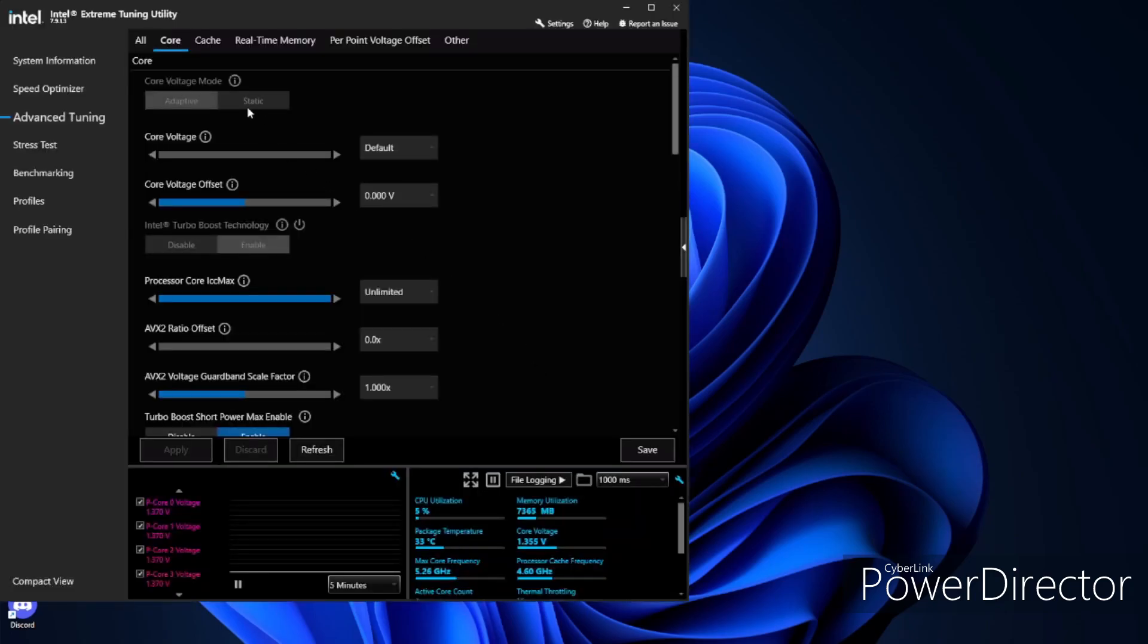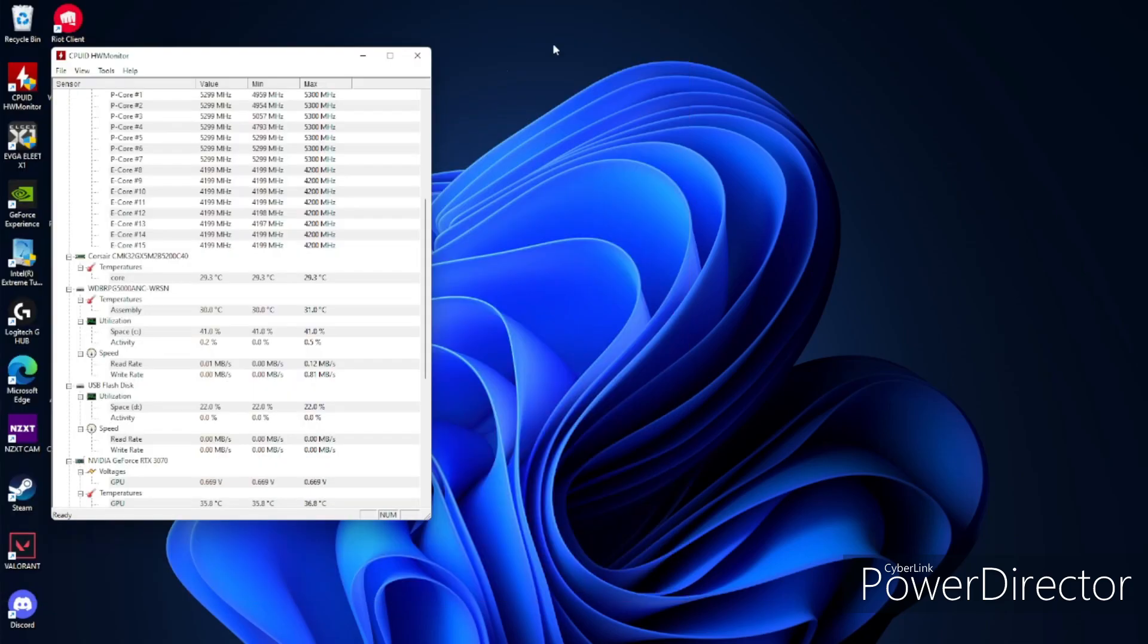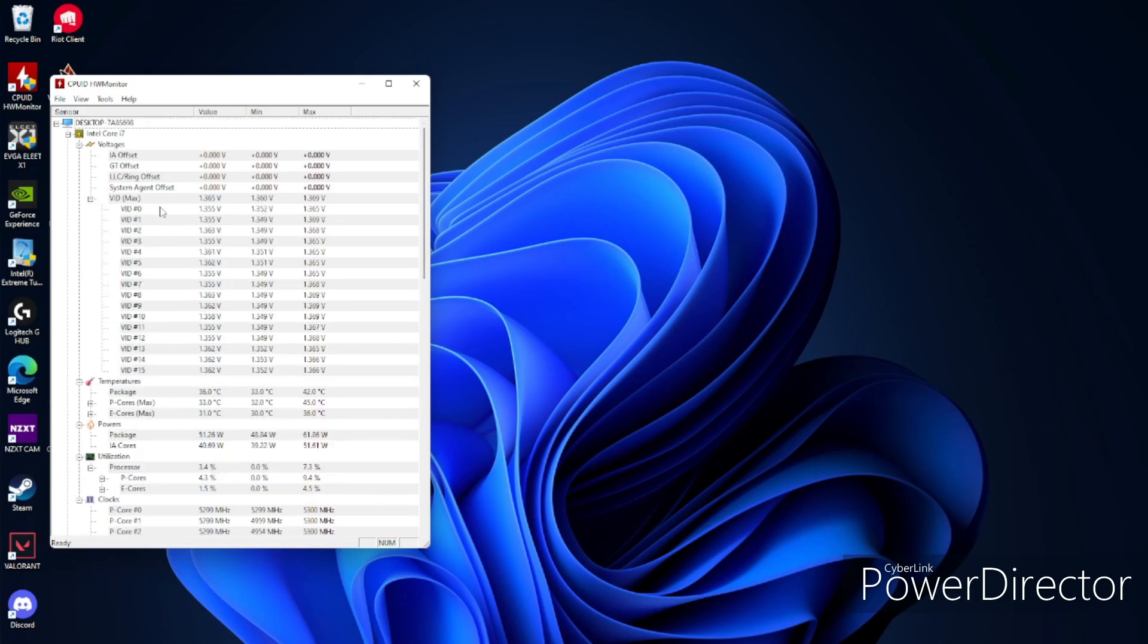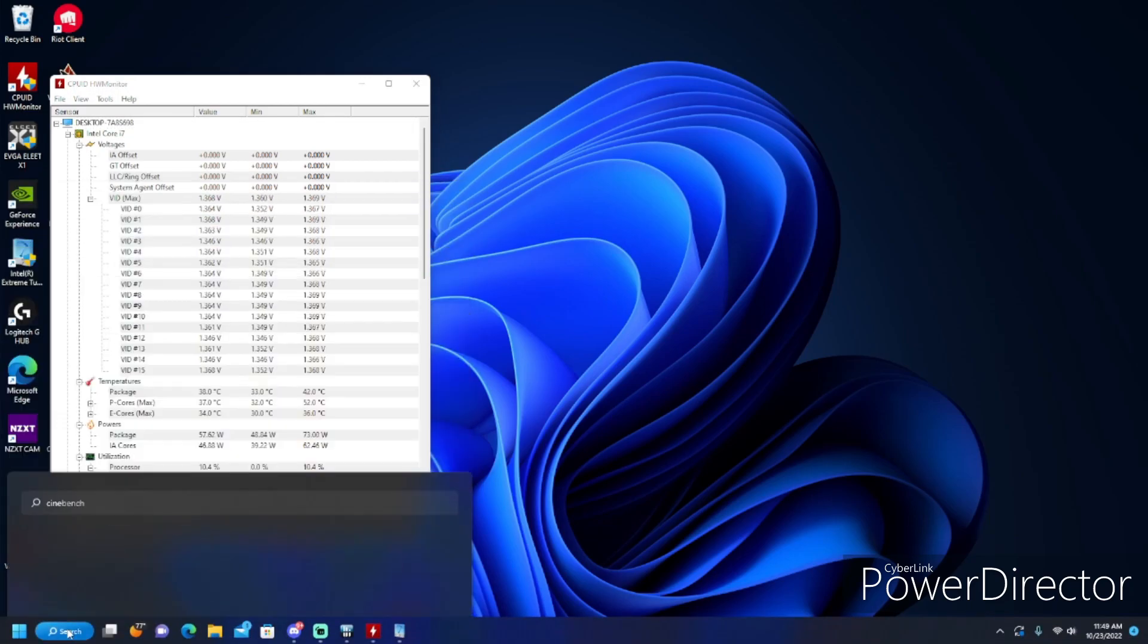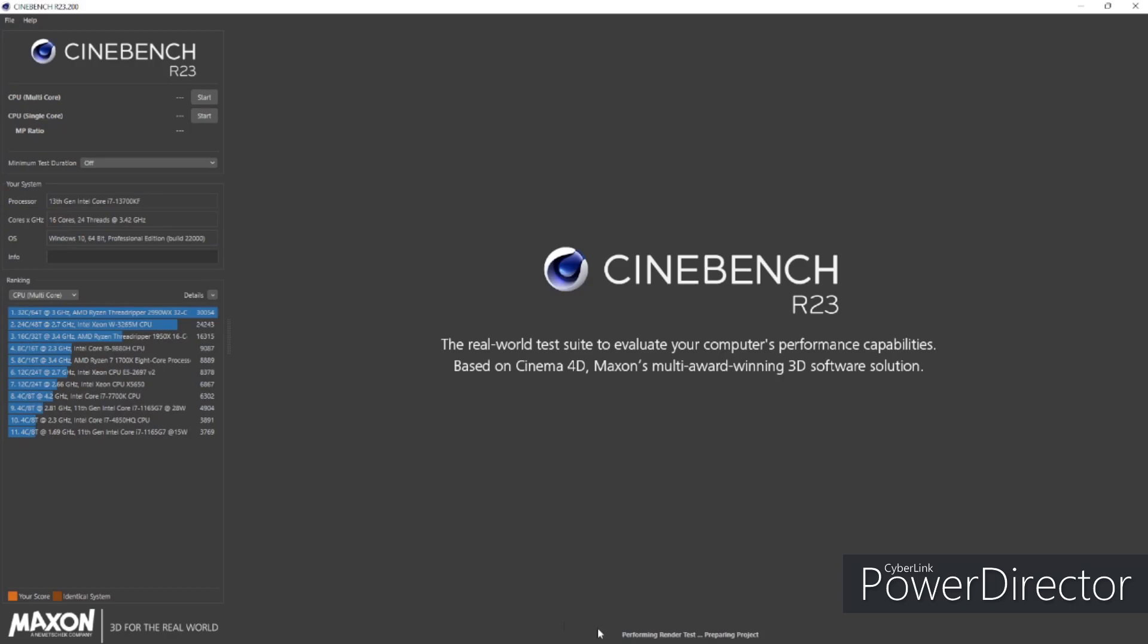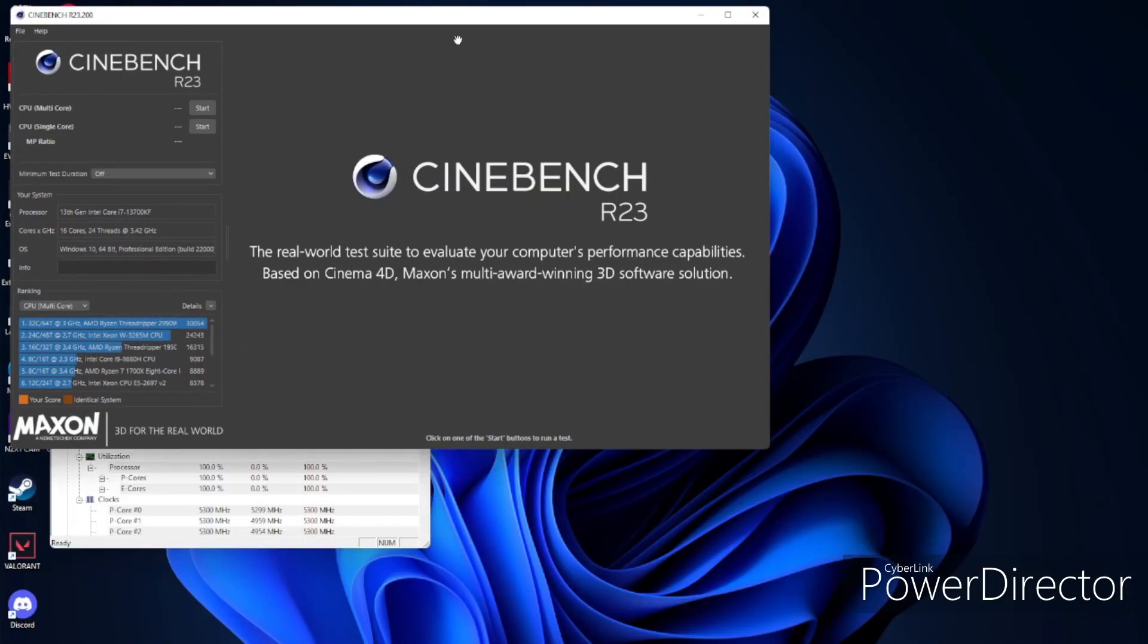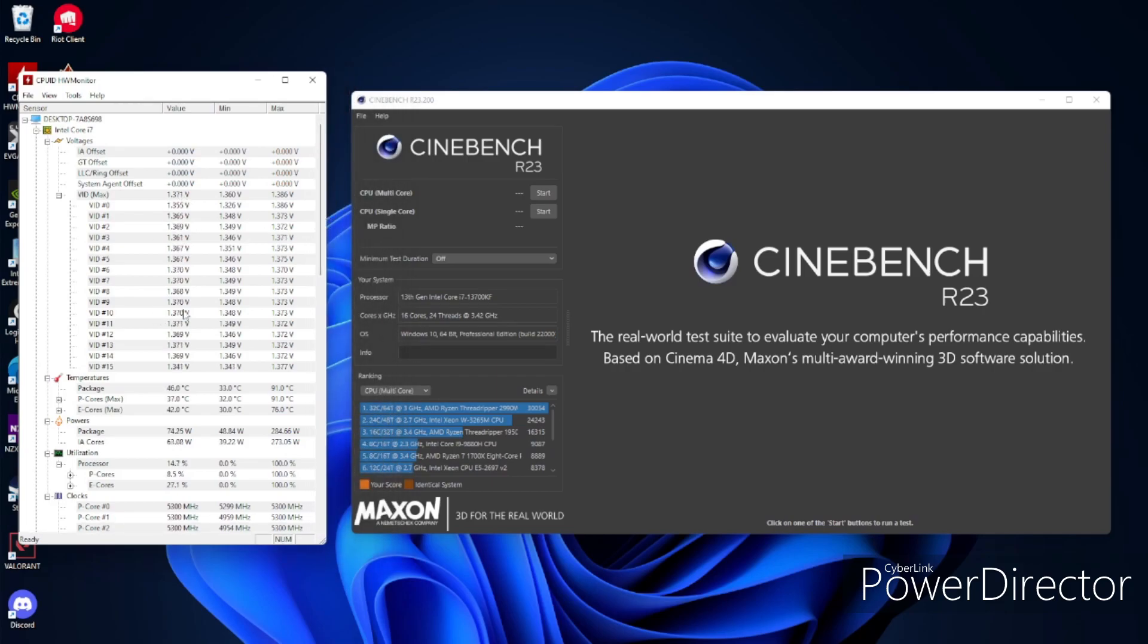So first, on my computer, have your HW Monitor right here. You'll be watching your temperatures and your vid voltages. Open Cinebench. Bring HW Monitor up. I can't see anything. Okay, let's try this again. HW Monitor right here. Check your vids and check your temperatures. Start it.